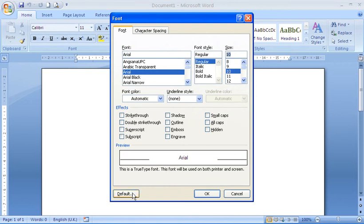In the bottom left-hand corner there is a default button. This is the default from now on, as opposed to the OK button which will make this change for this document only.